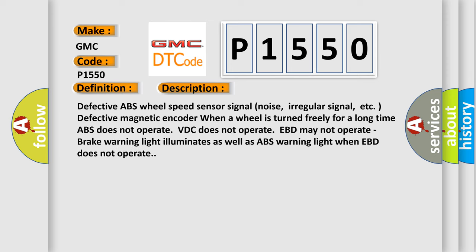The basic definition is any of the wheel sensor signals. And now this is a short description of this DTC code: Defective ABS wheel speed sensor signal noise, irregular signal, etc. Defective magnetic encoder. When a wheel is turned freely for a long time, ABS does not operate, VDC does not operate, EBD may not operate. Brake warning light illuminates as well as ABS warning light when EBD does not operate.